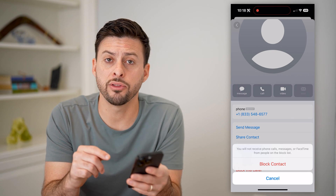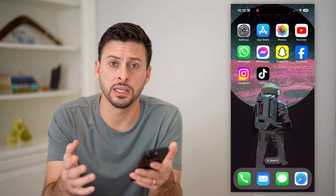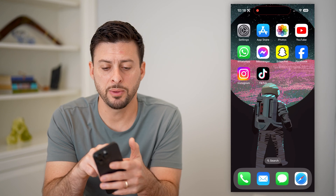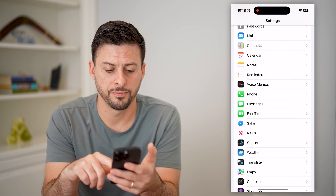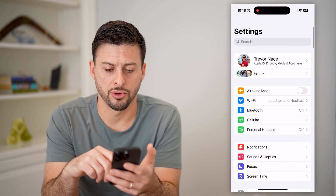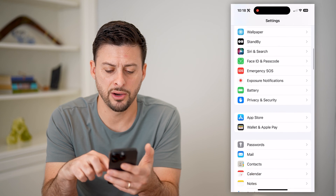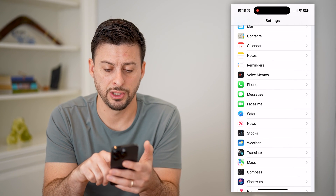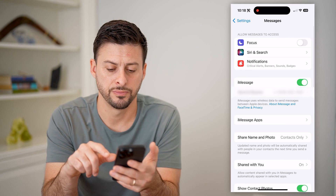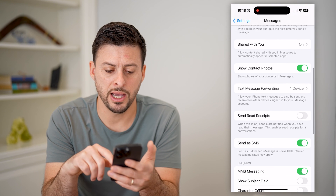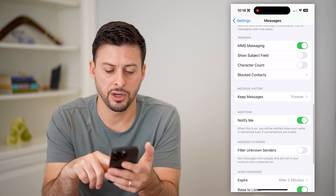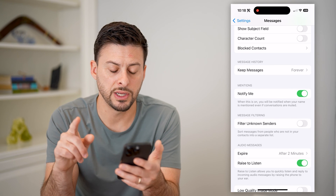However, there is another option if you just get a lot of spam texts in iMessage. Open up your Settings, scroll down until you get to Messages, and tap on it. Scroll down and towards the bottom you'll see Filter Unknown Senders.